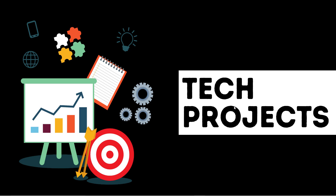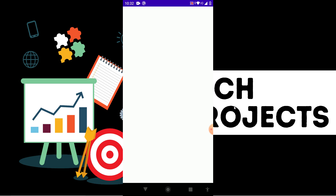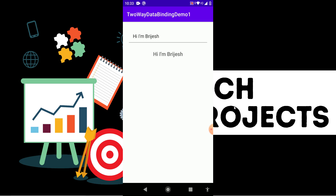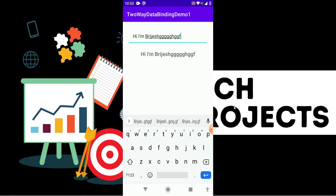Hello guys, welcome back to Tech Projects. In this video we are going to see what is two-way data binding in Android. First, let's see a demo of the application we are going to create. By default it contains an EditText and a TextView. If I type something here, the TextView is updating automatically — and I don't write any Kotlin or Java code for this. It is completely LiveData, that's why it updates automatically. This is known as two-way data binding. Let's start the video.